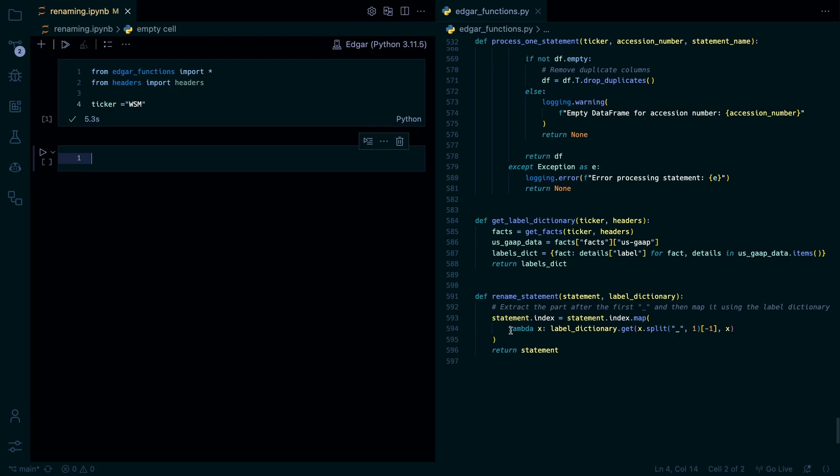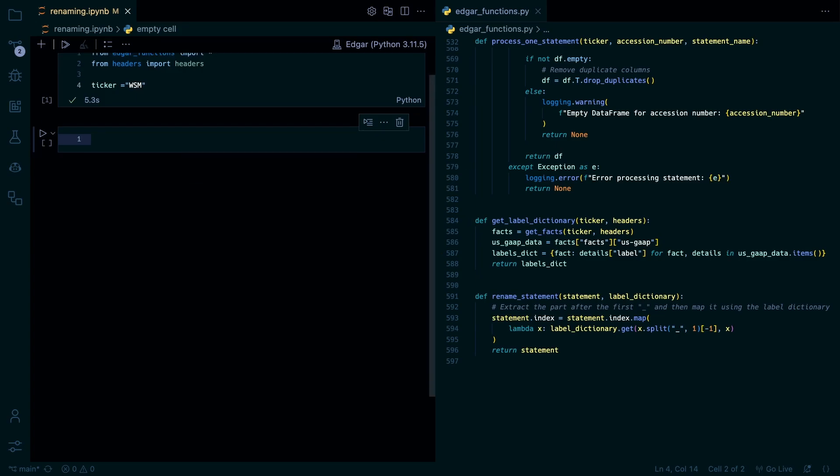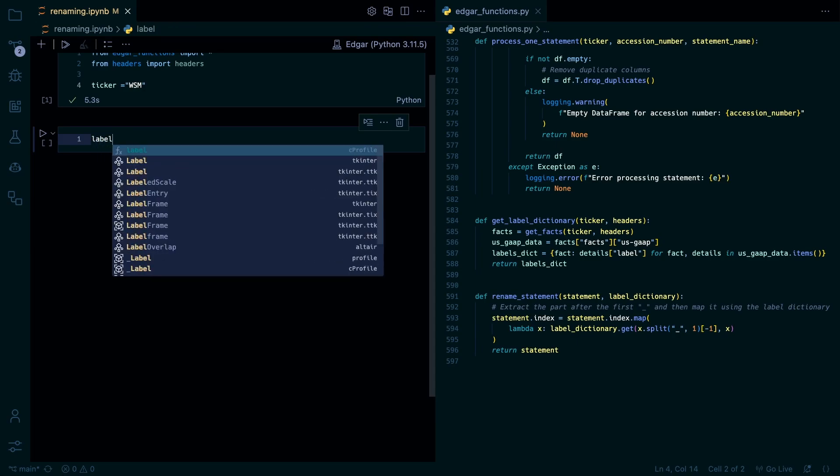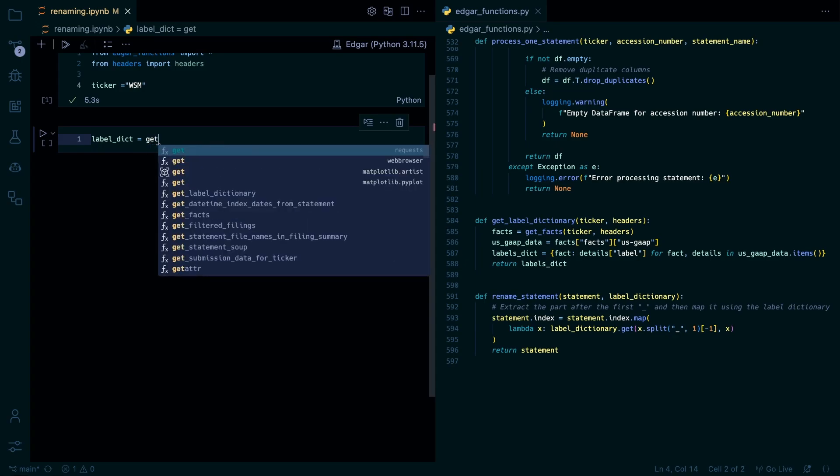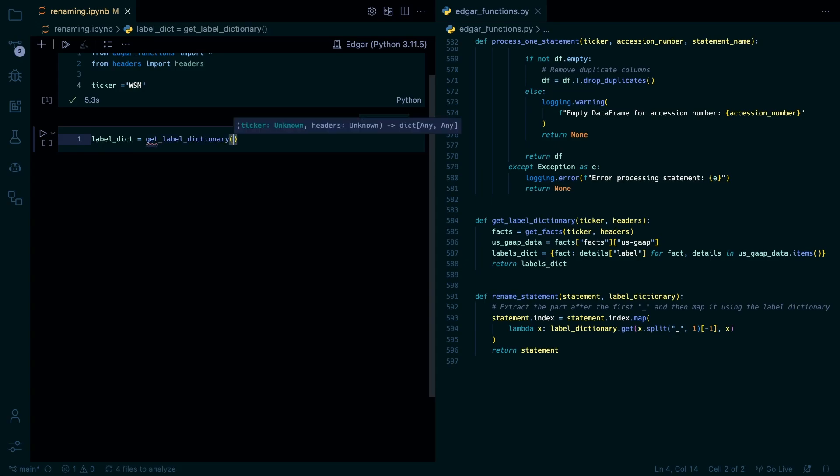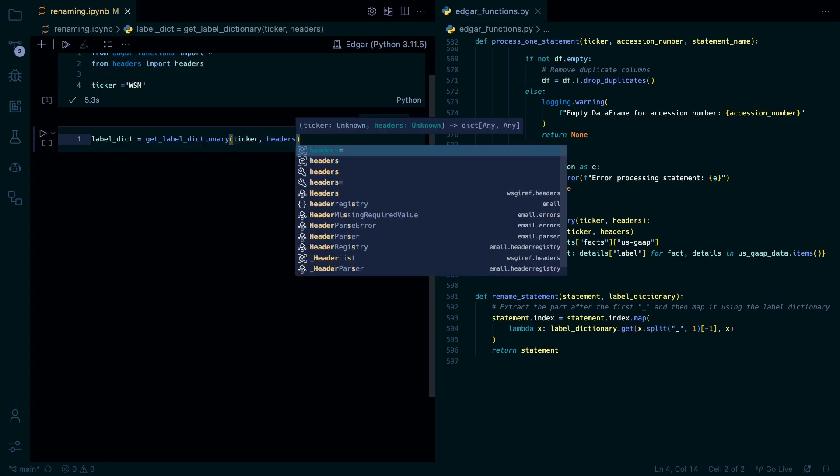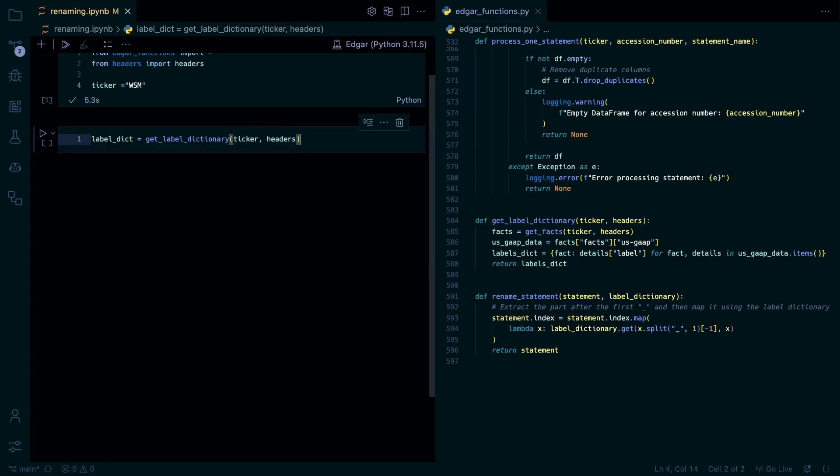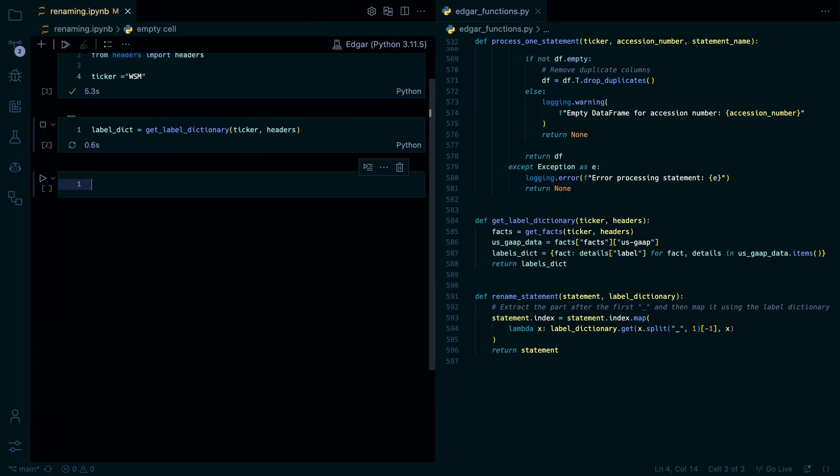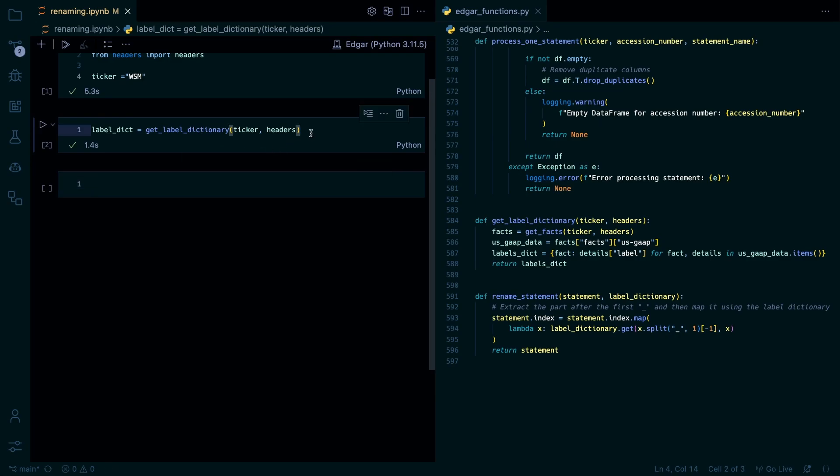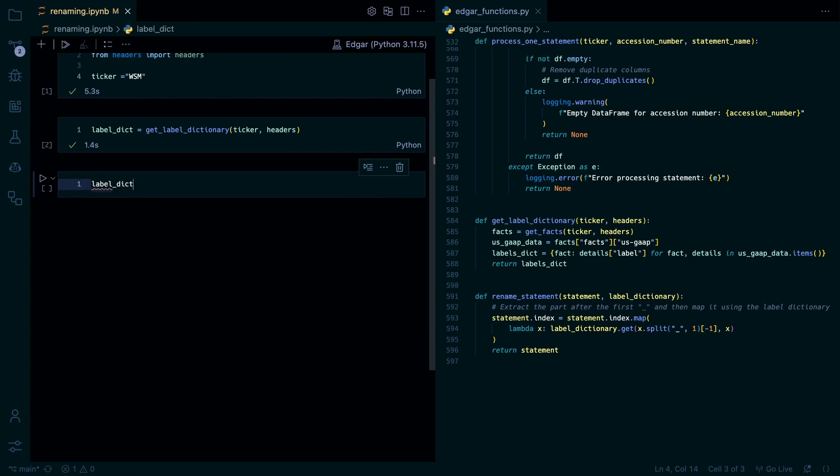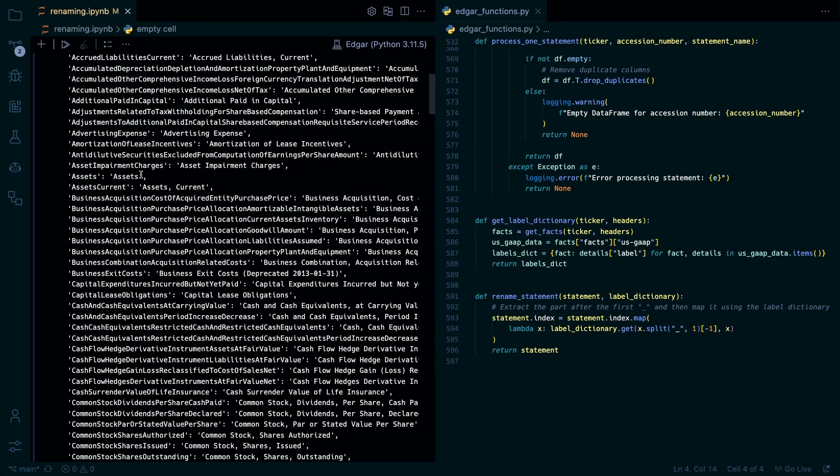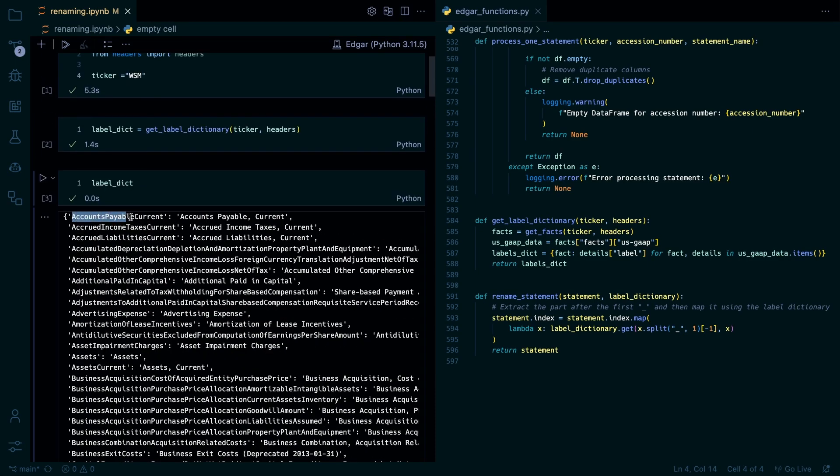So if you remember in the facts endpoint it doesn't have the US gap tag in it. But in our balance sheet it does. So to do this we're just going to set the label dictionary equal to get label dictionary. And then we're just going to use our ticker dictionary. And then headers. Run that. And then as you can see there's all our gap tags without the US gap in front of them. And then the more human readable term.